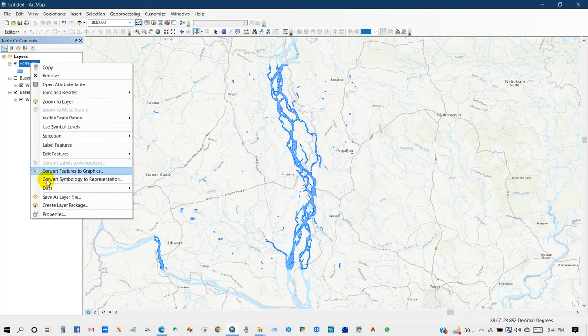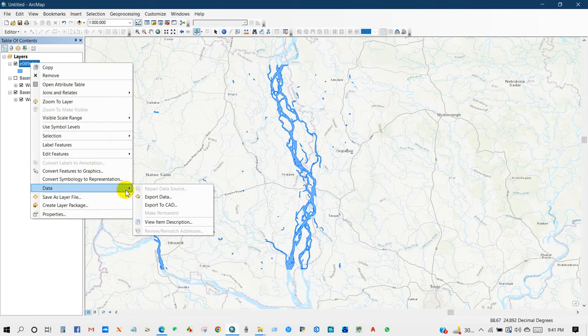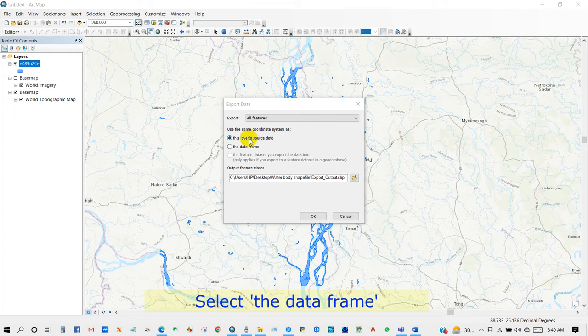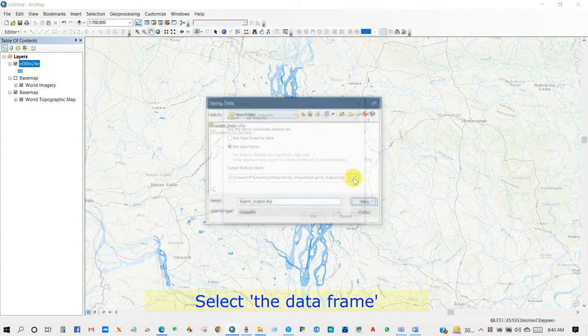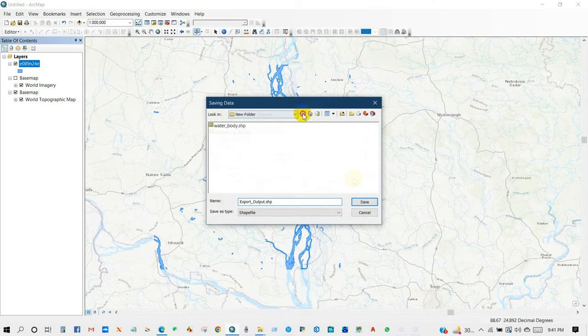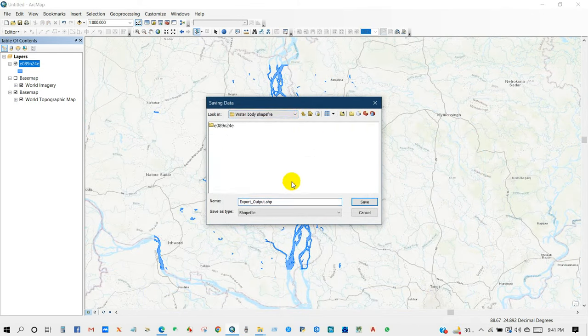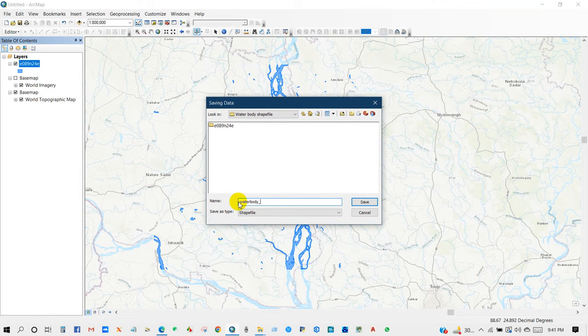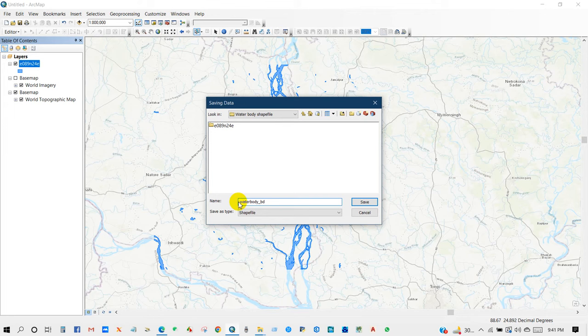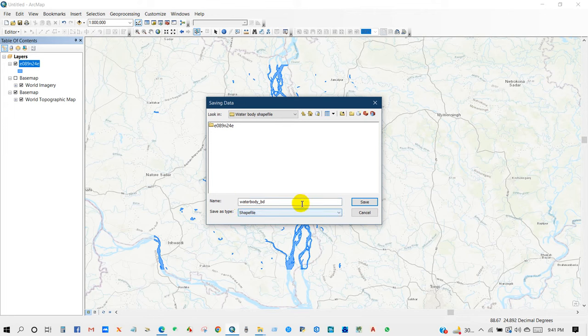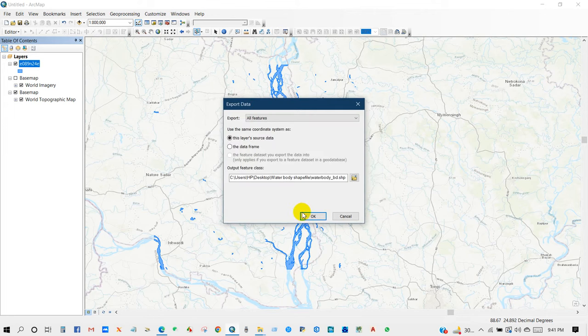And for that go to data and then export data, and show your path where you want to save your shapefile. And I'm going to rename it as water body BD shapefile, and then okay.